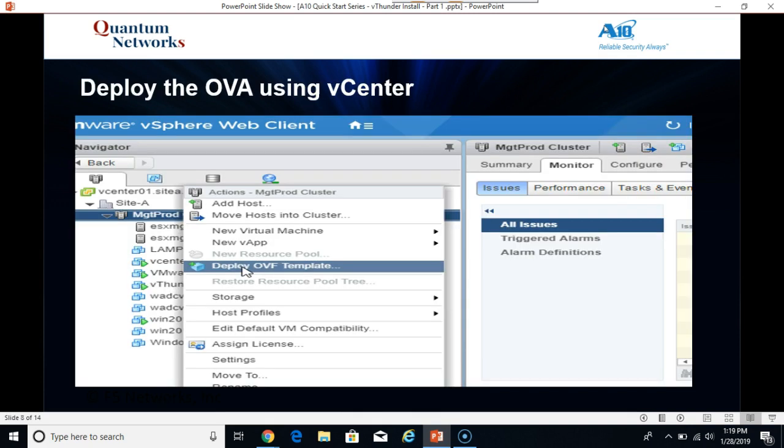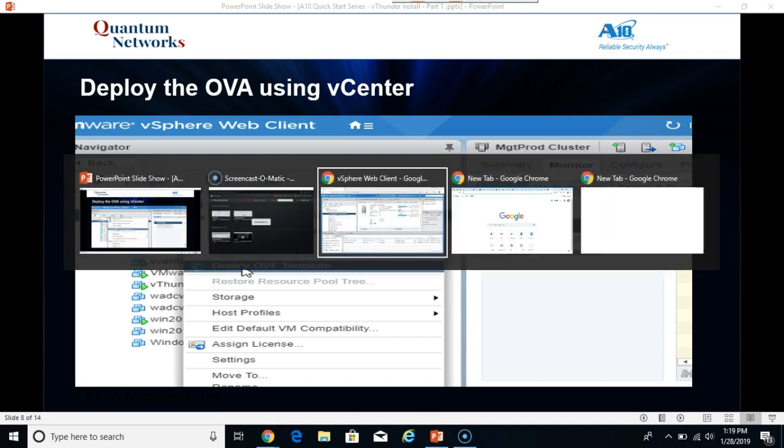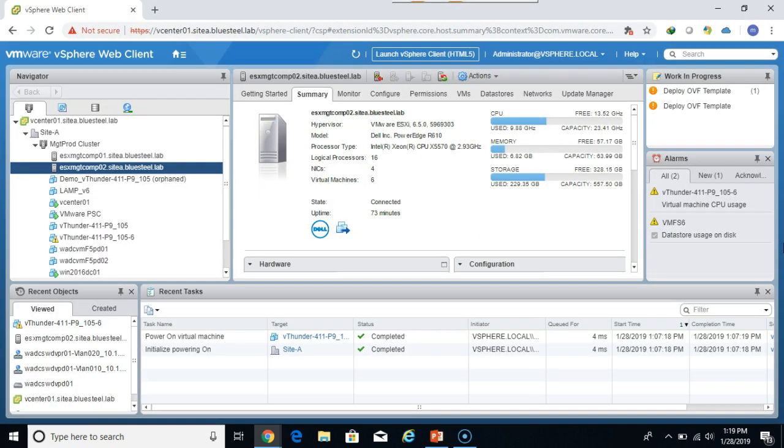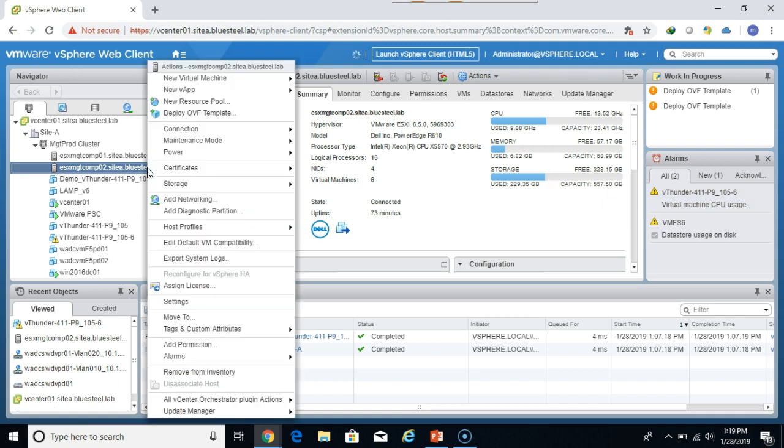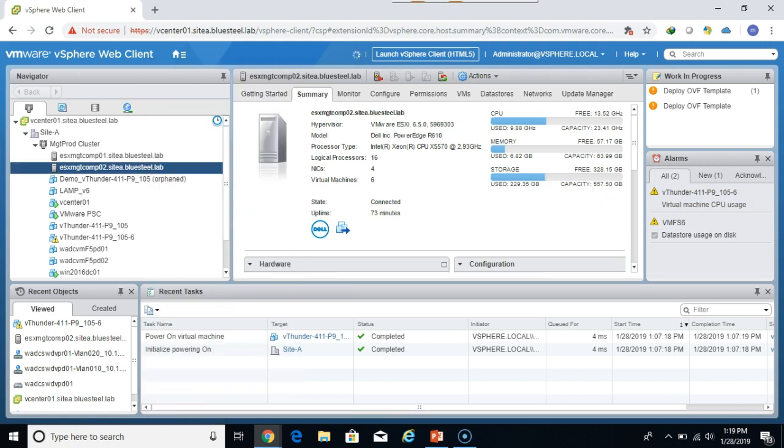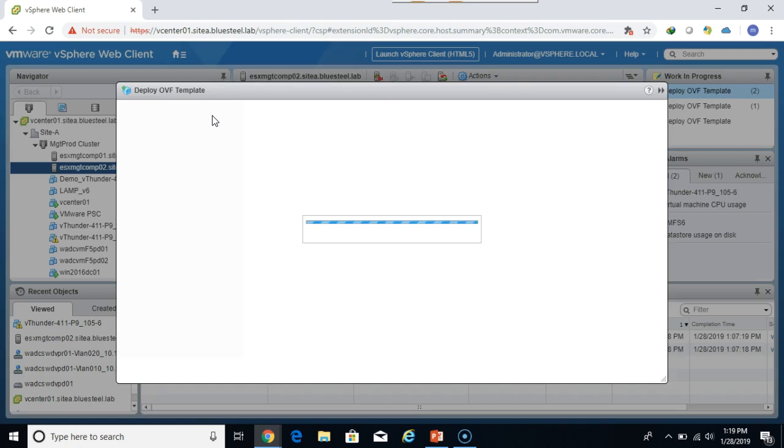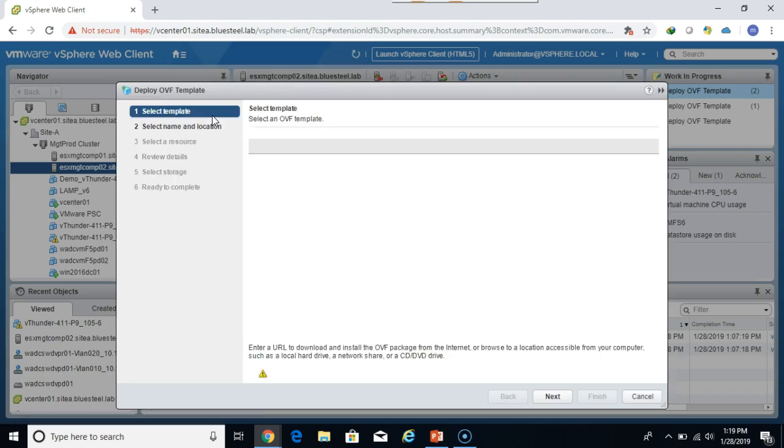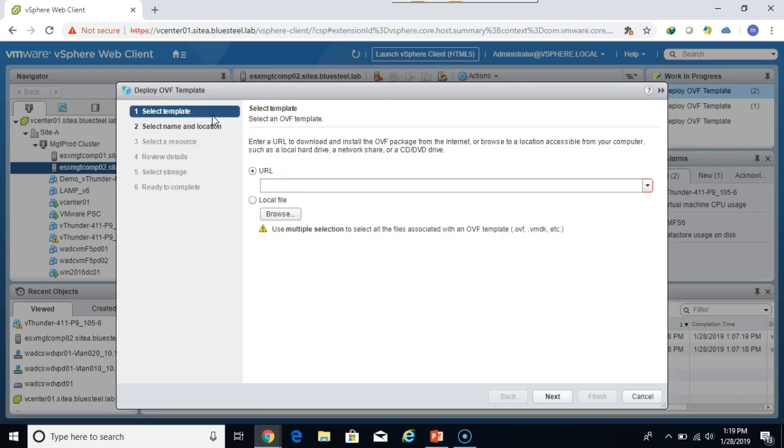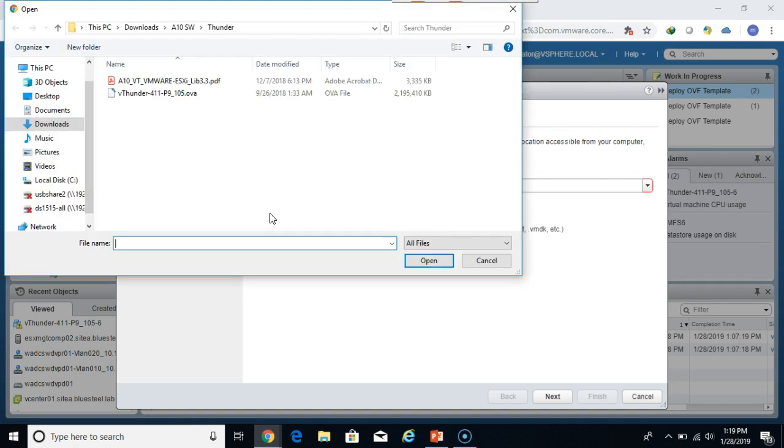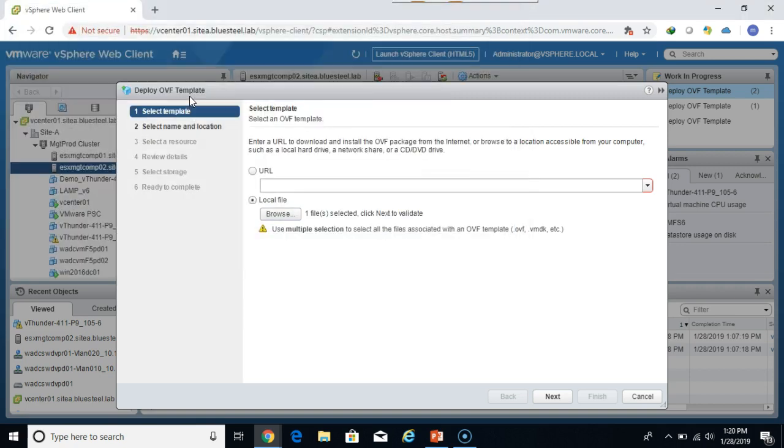The first thing we need to do is deploy the OVA, and we'll do that using vCenter. So go to your preferred cluster or host, right click on it, click deploy OVF template. Click on local file, browse, choose the ATN image that you downloaded. Click next.